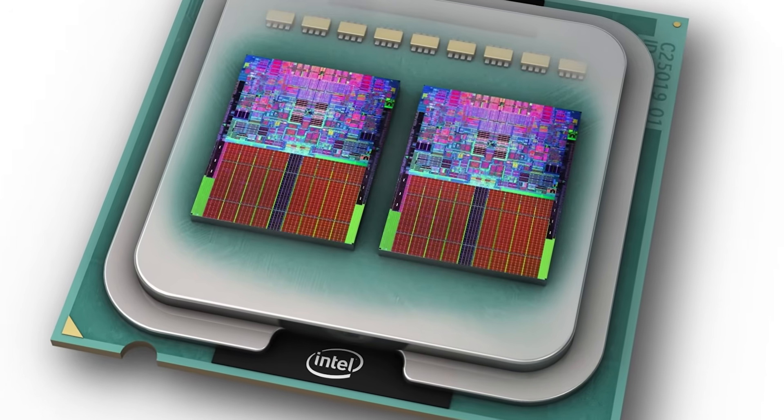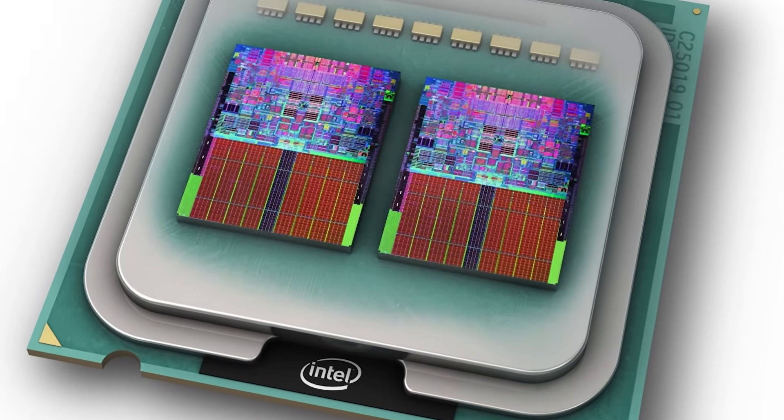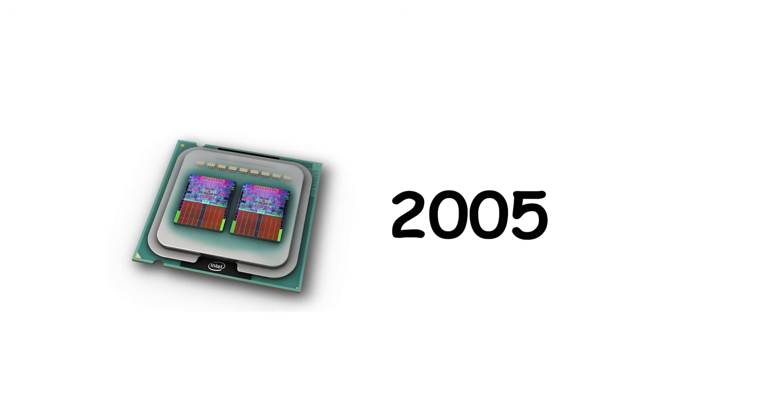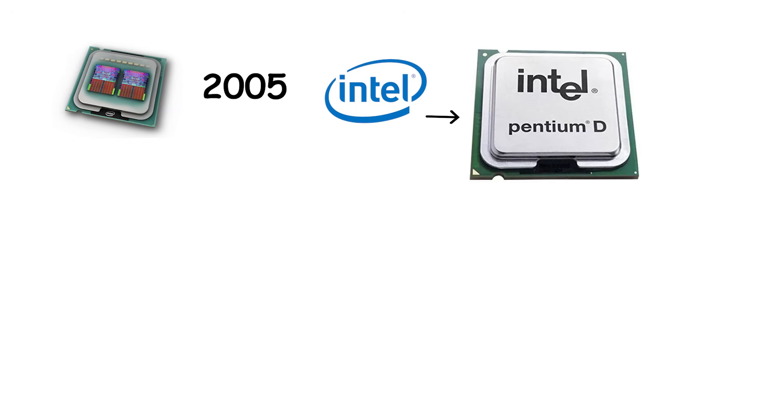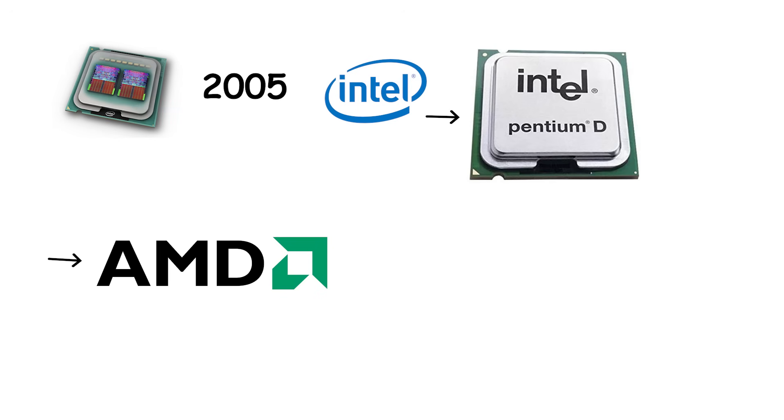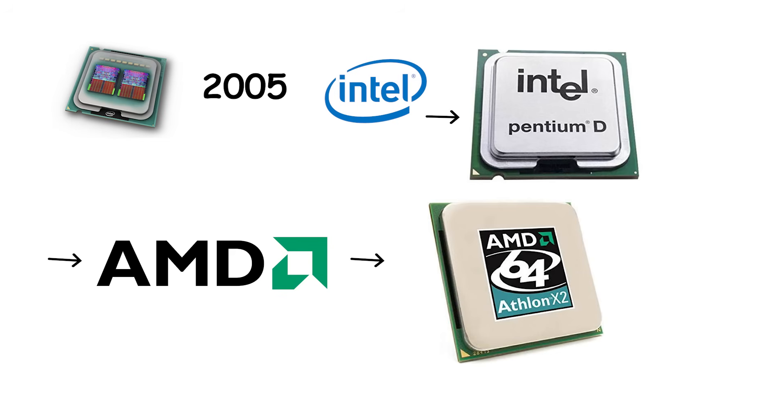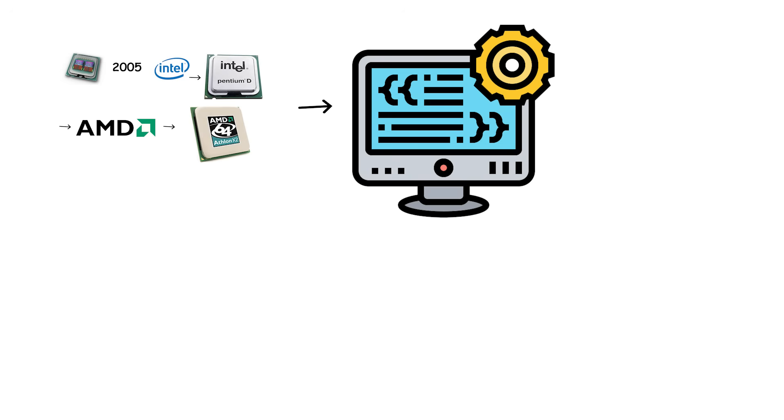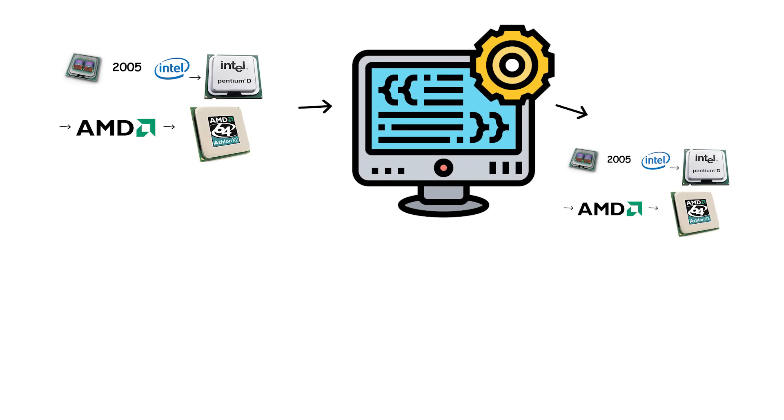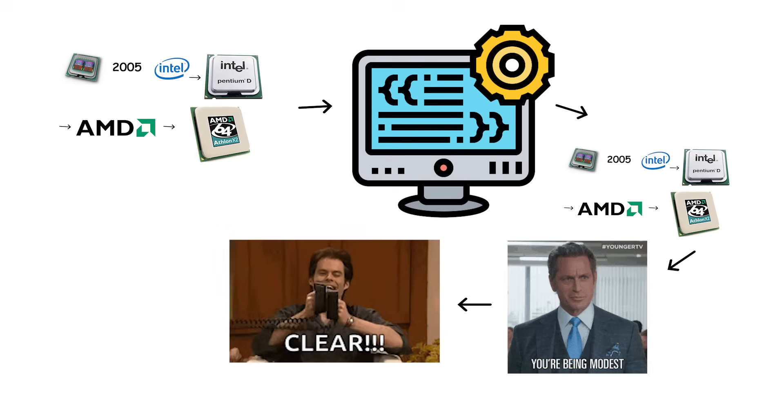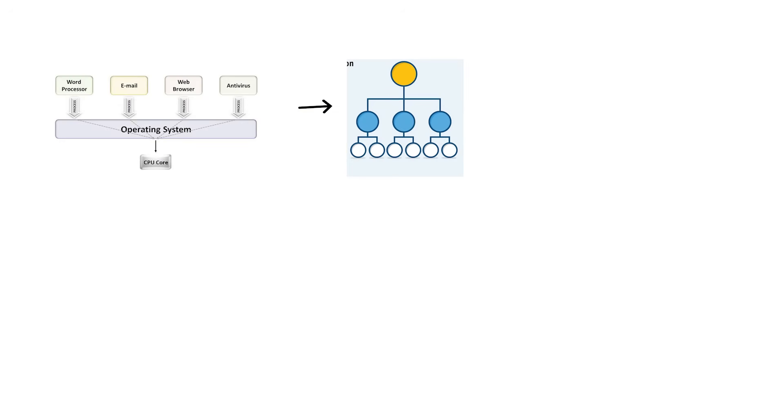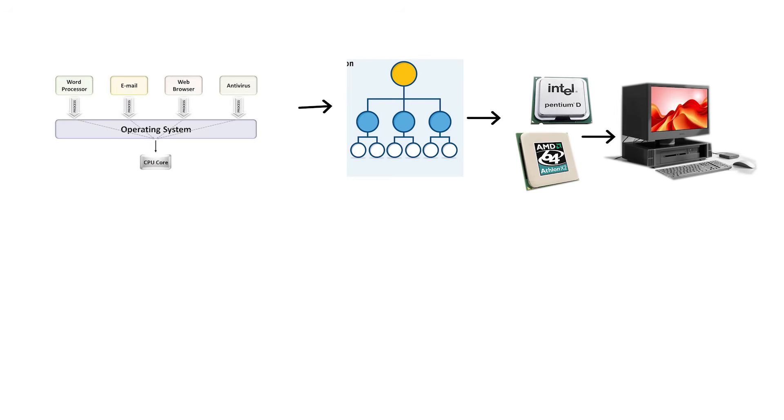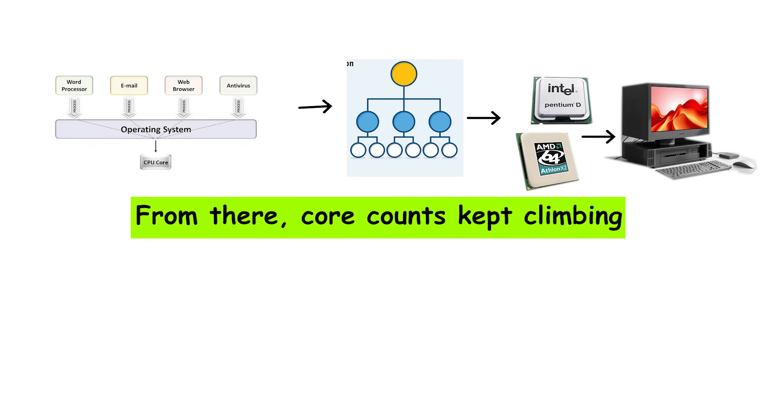The first mainstream dual-core processors arrived around 2005. Intel released the Pentium-D, and AMD followed with the Athlon 64 X2. At the time, most software wasn't built to take advantage of multiple cores, so the benefits were modest. But the potential was clear. As developers adapted, operating systems evolved to distribute workloads more evenly across cores, making multitasking smoother and rendering faster.